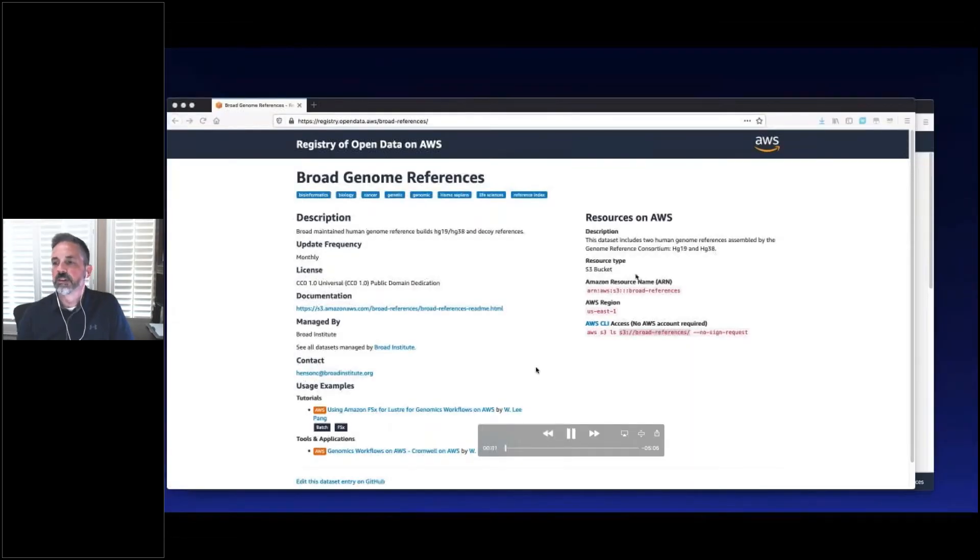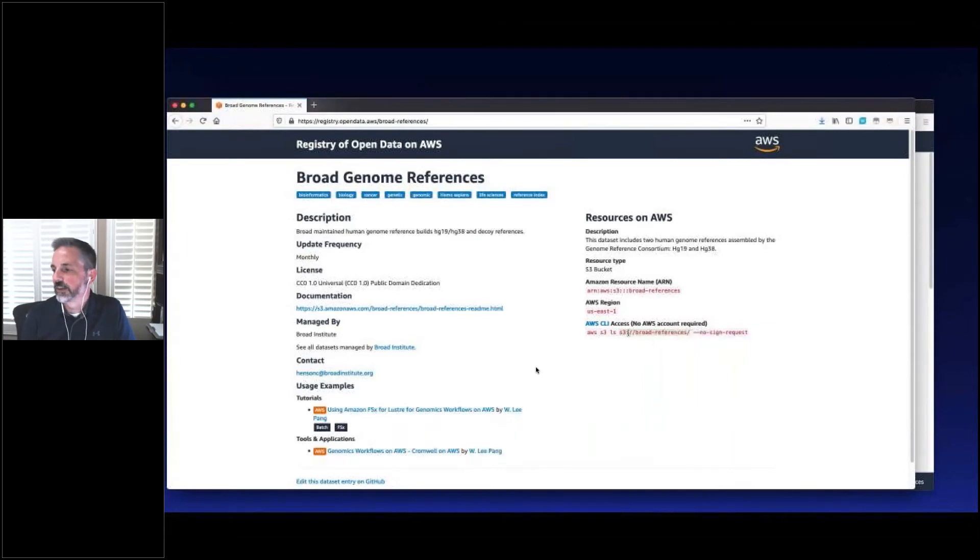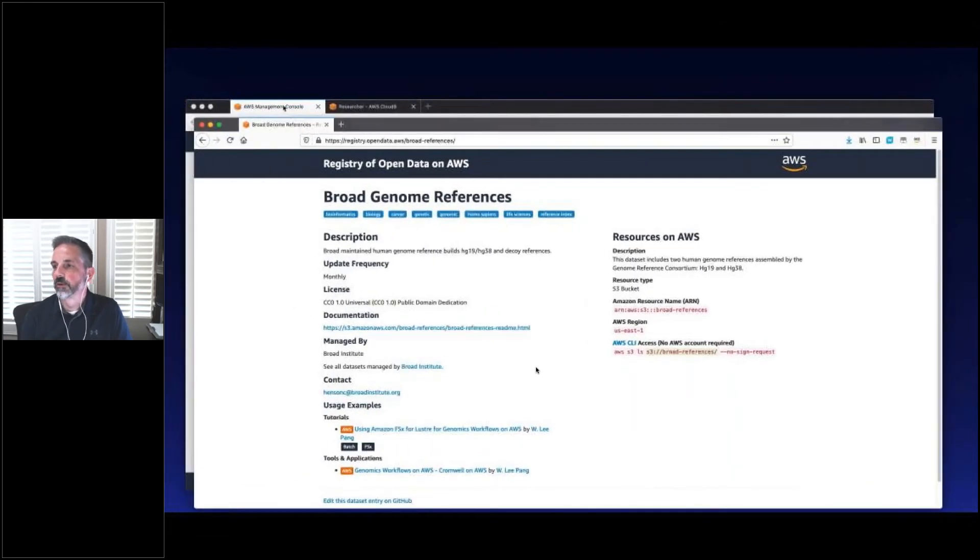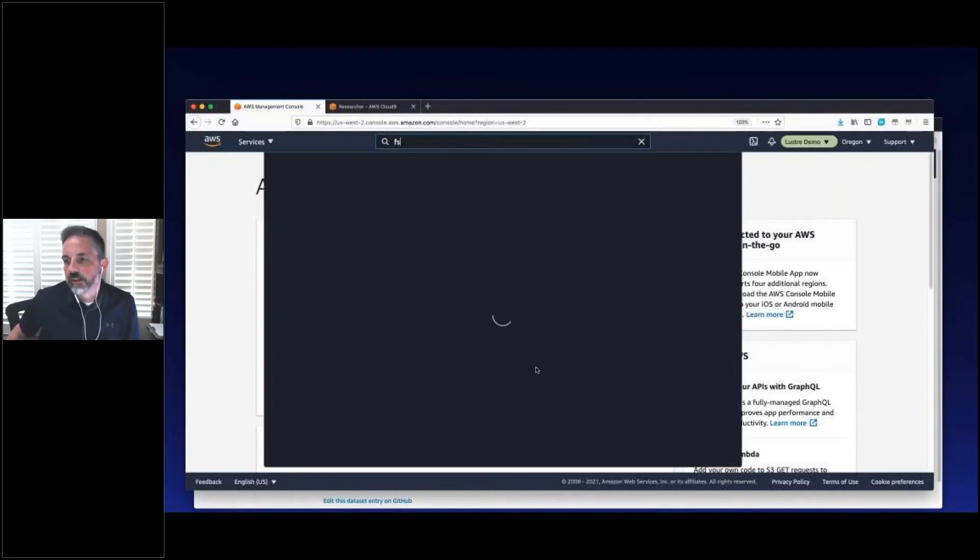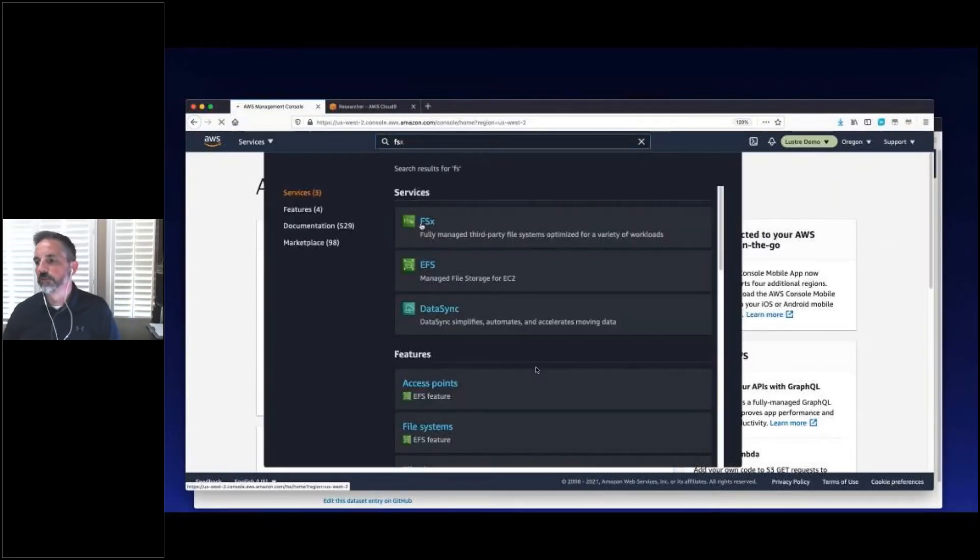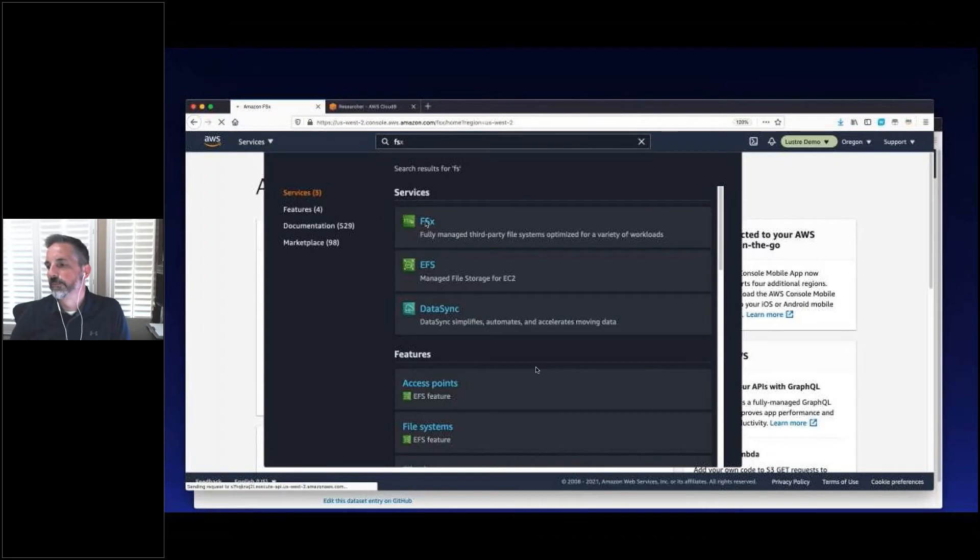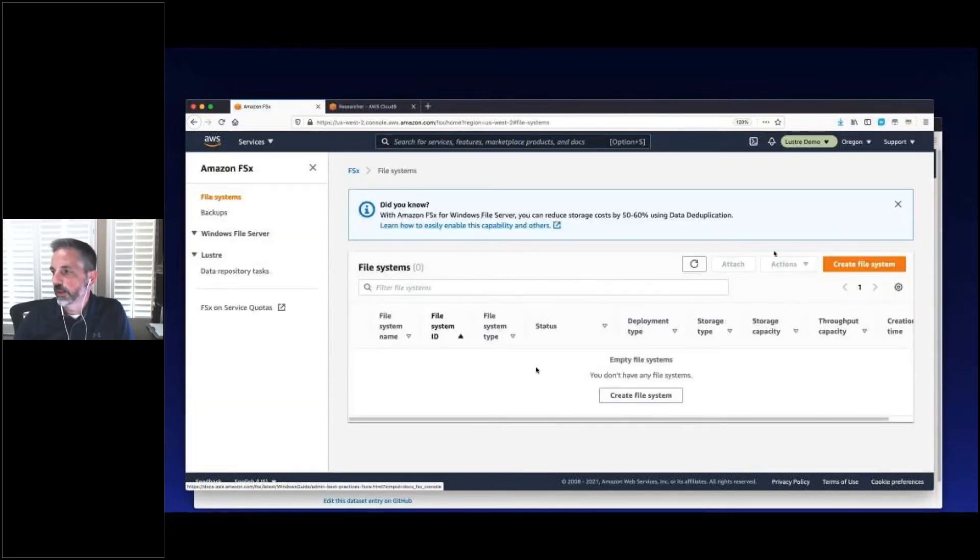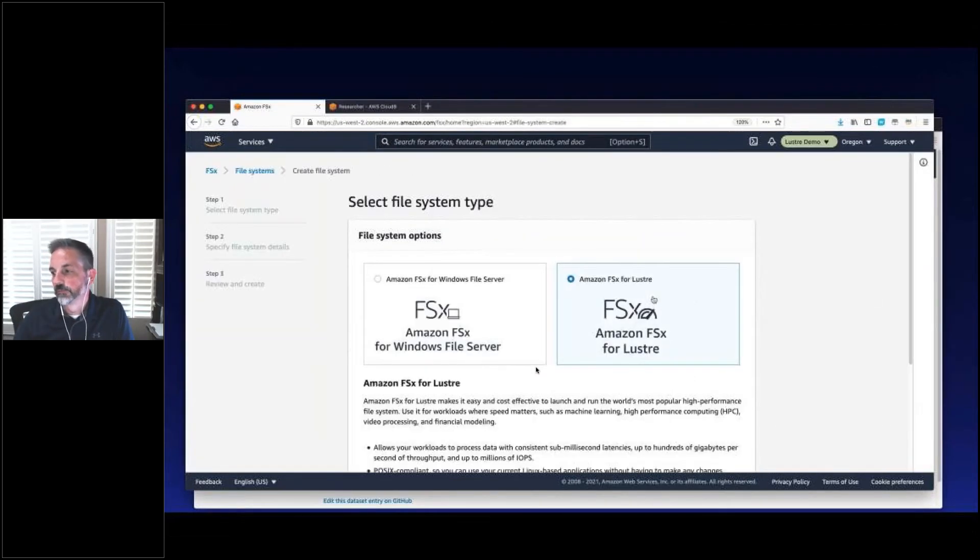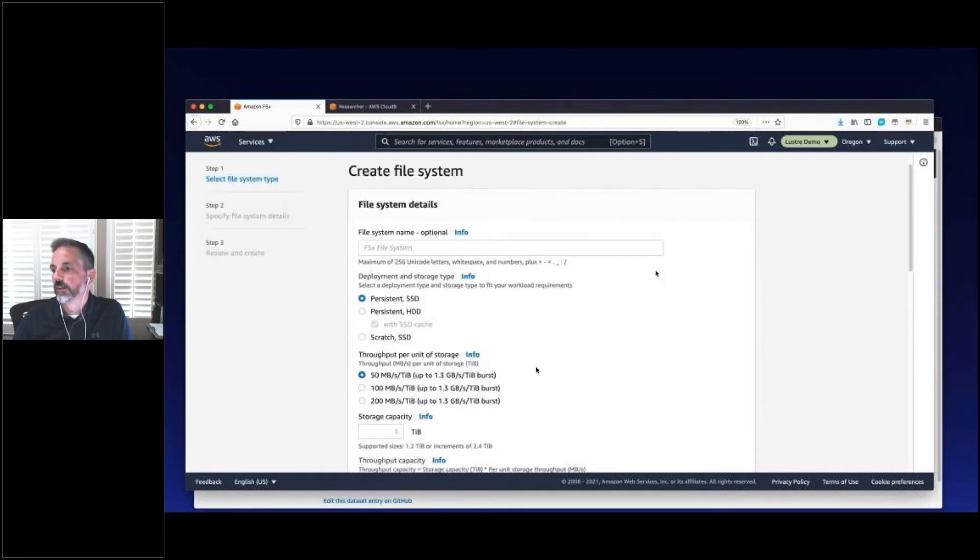Our first step in the demo is to find a data set we want to access. So let's copy that S3 link and let's go create a file system. So we go to FSx to create an FSx for Lustre file system. Click create file system. Here's Lustre. Click next.